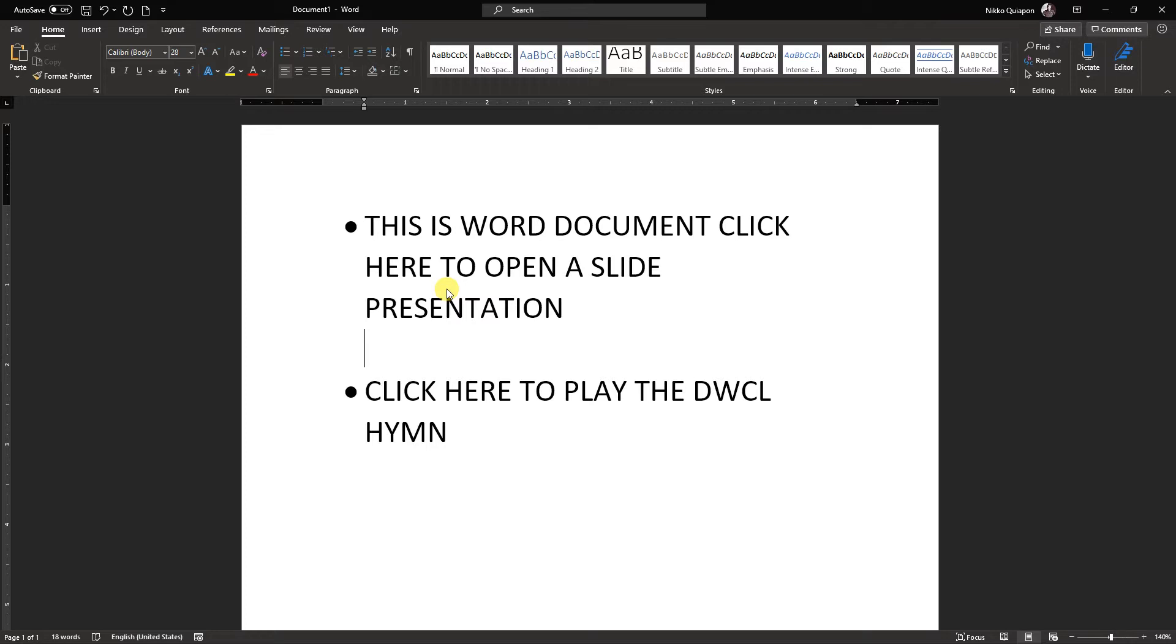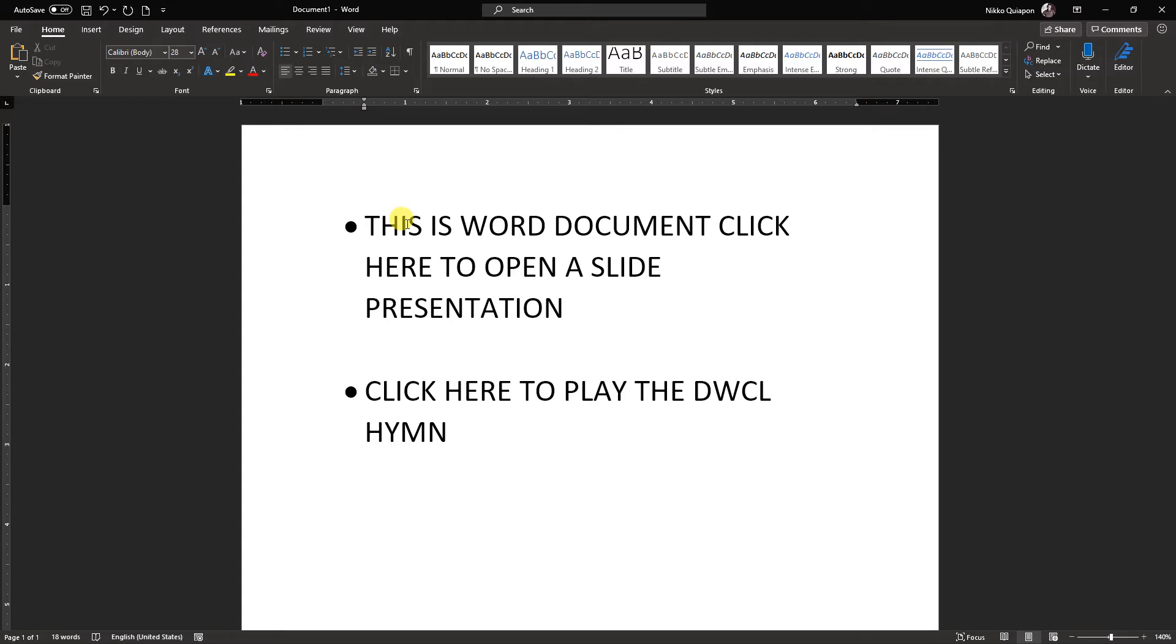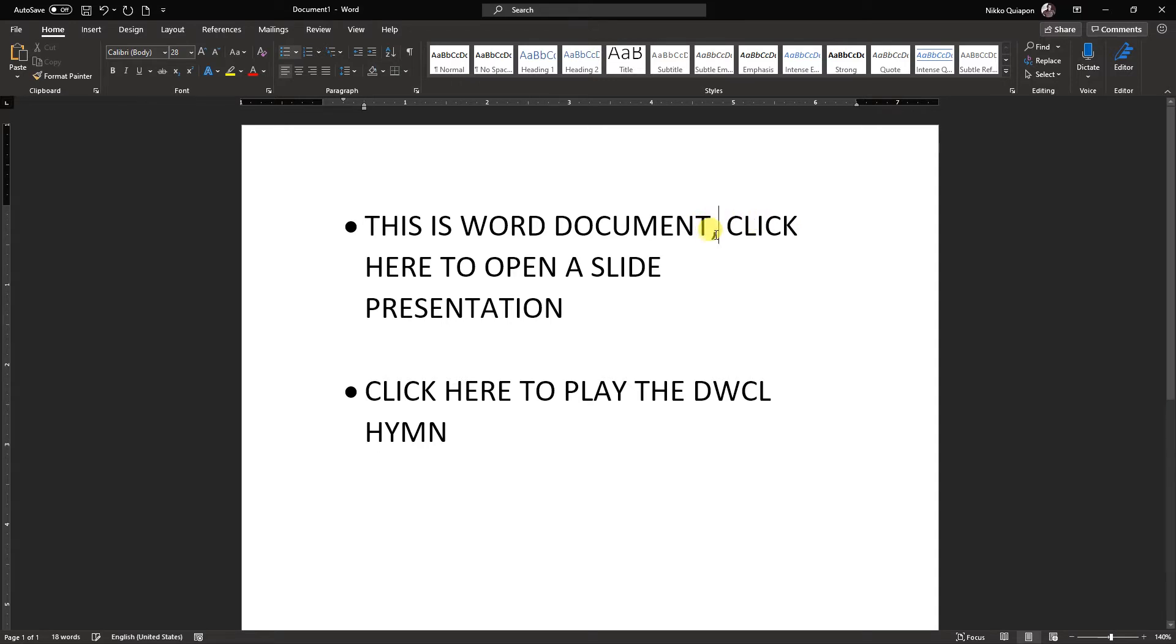Now, I have here preset text you can see on the screen. What we'll be doing is three ways on how to access inline link. This is a Word document. Click here to open a slide presentation. And next one is click here to play the DWCL hymn.